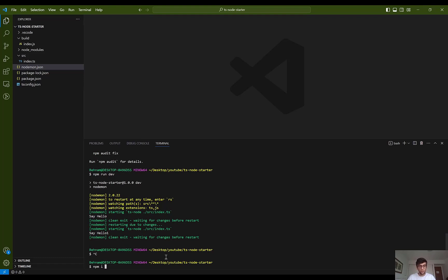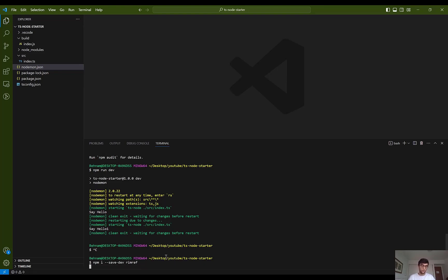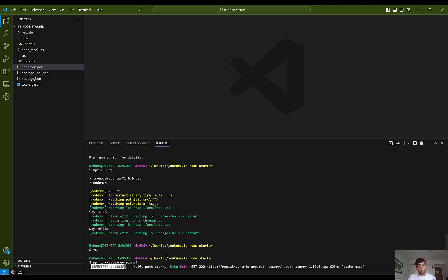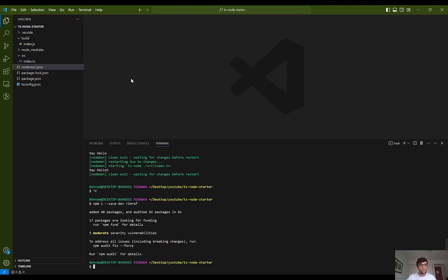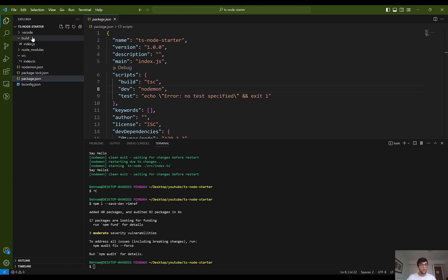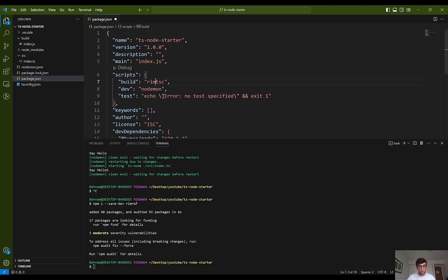I exit the terminal and install a package called rimraf as a dev dependency. By using rimraf we can remove the build folder easily, and it is cross-platform. For example, the command to remove a folder is different on Windows versus macOS or Ubuntu, but with rimraf I just specify rimraf followed by the build folder name.